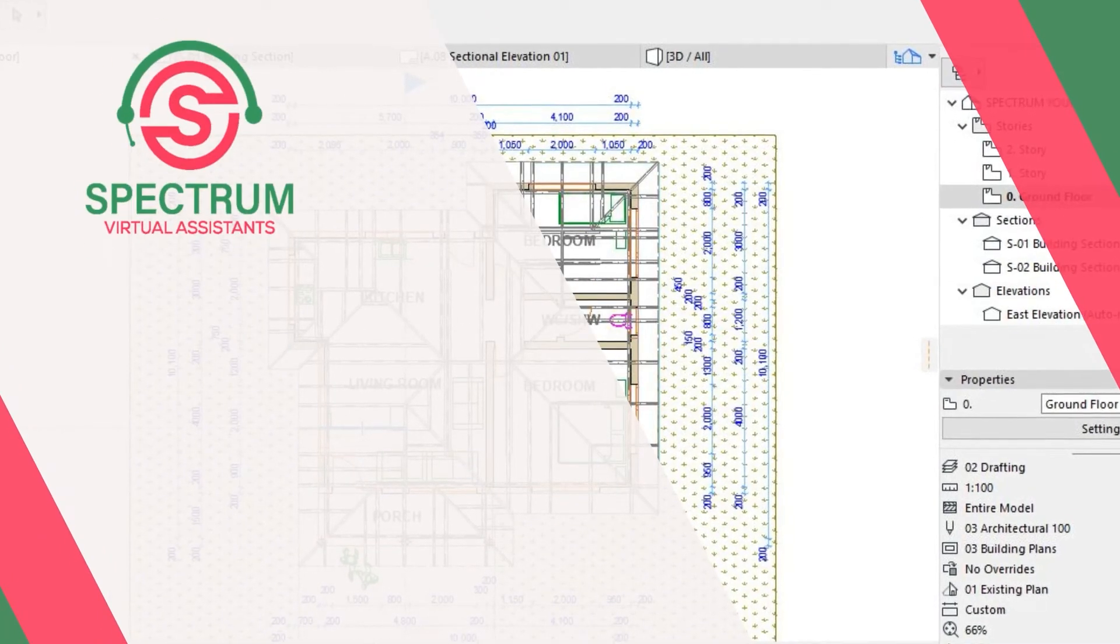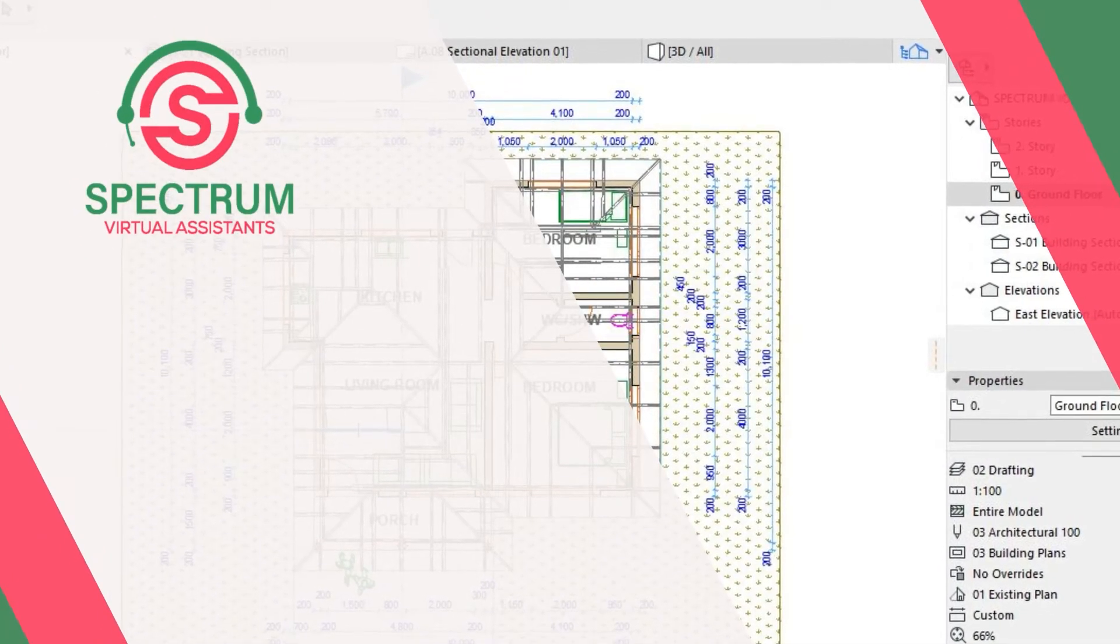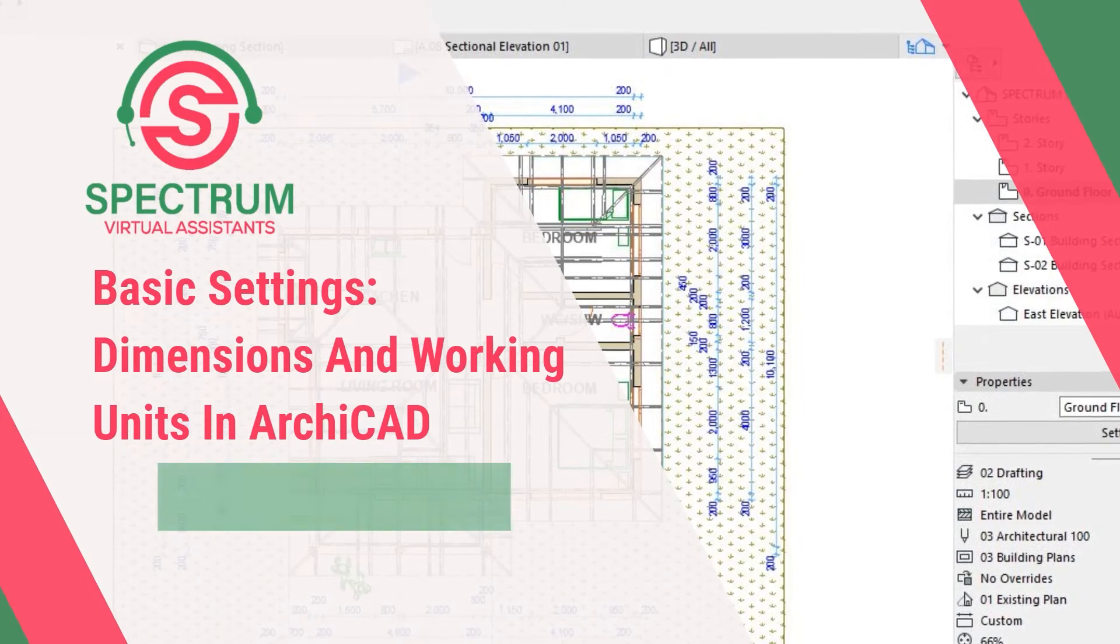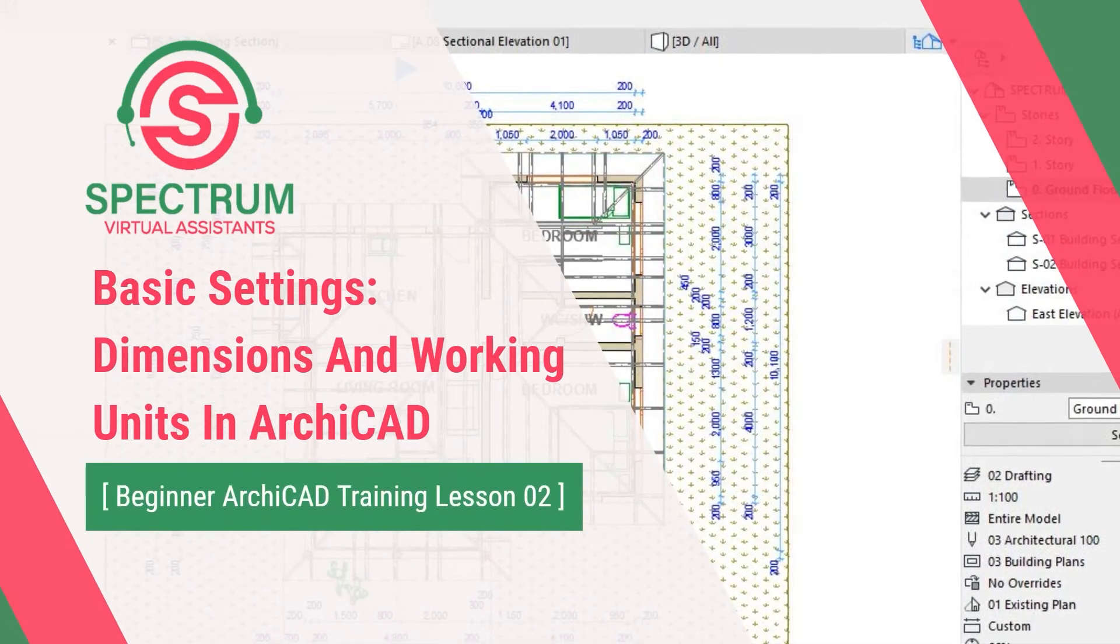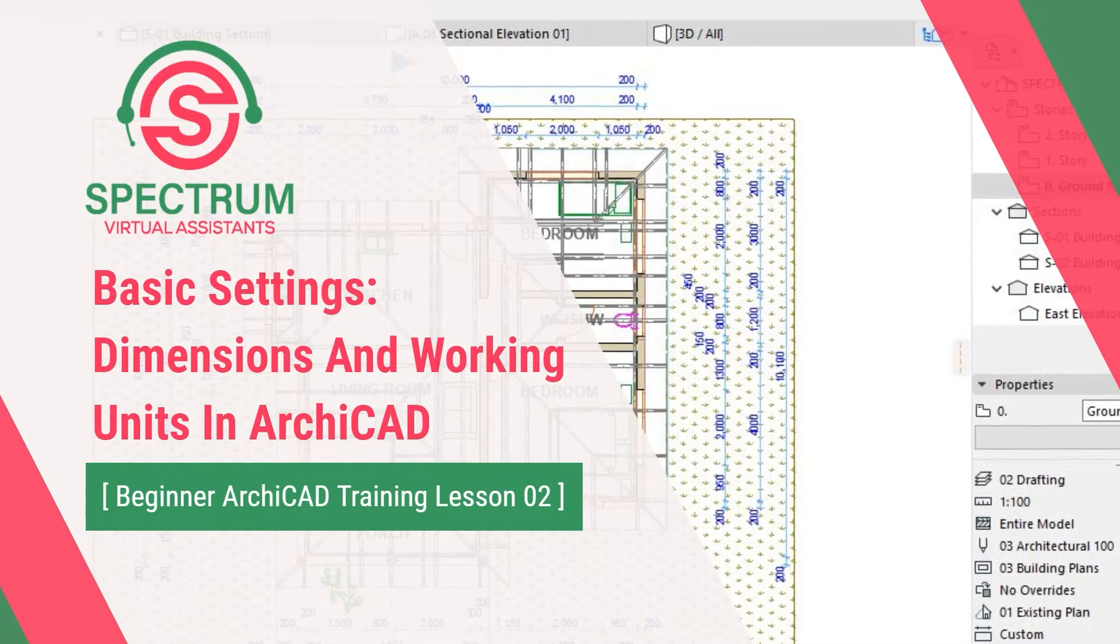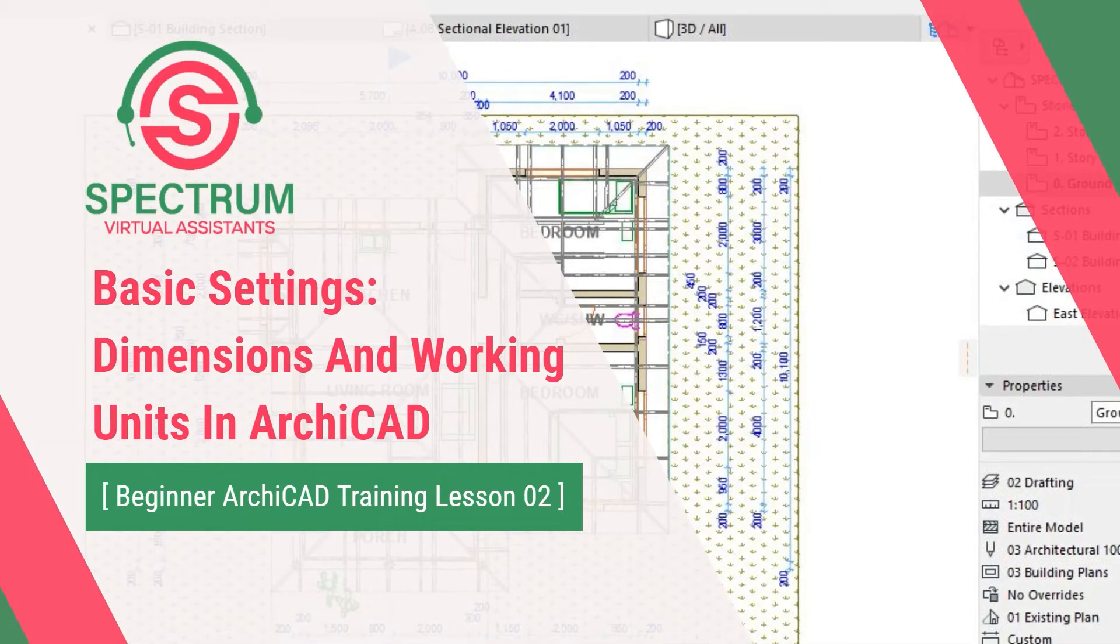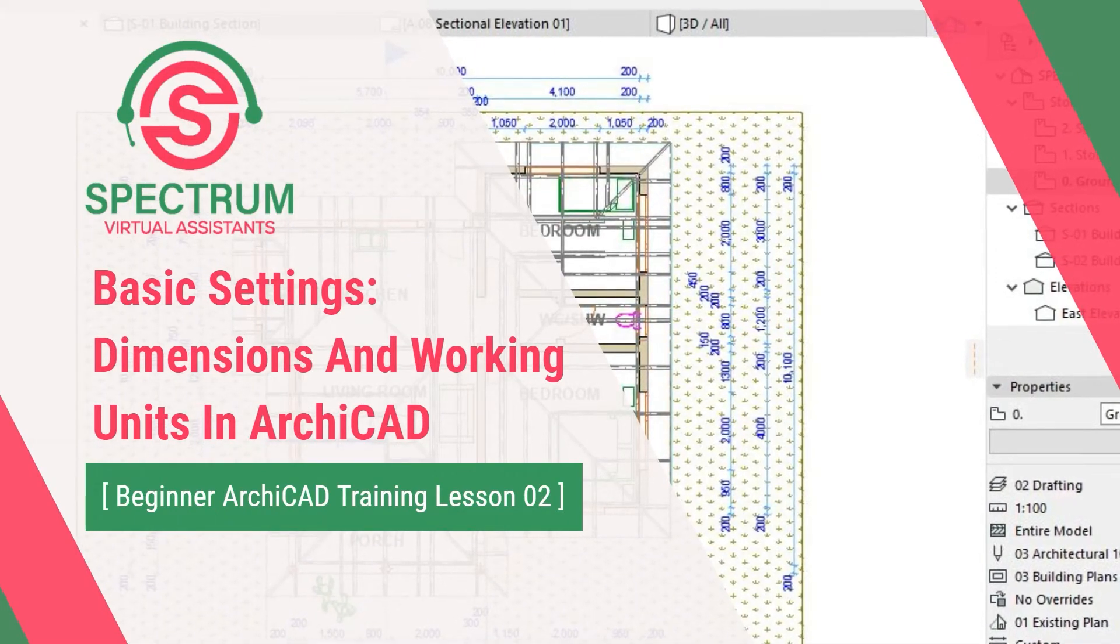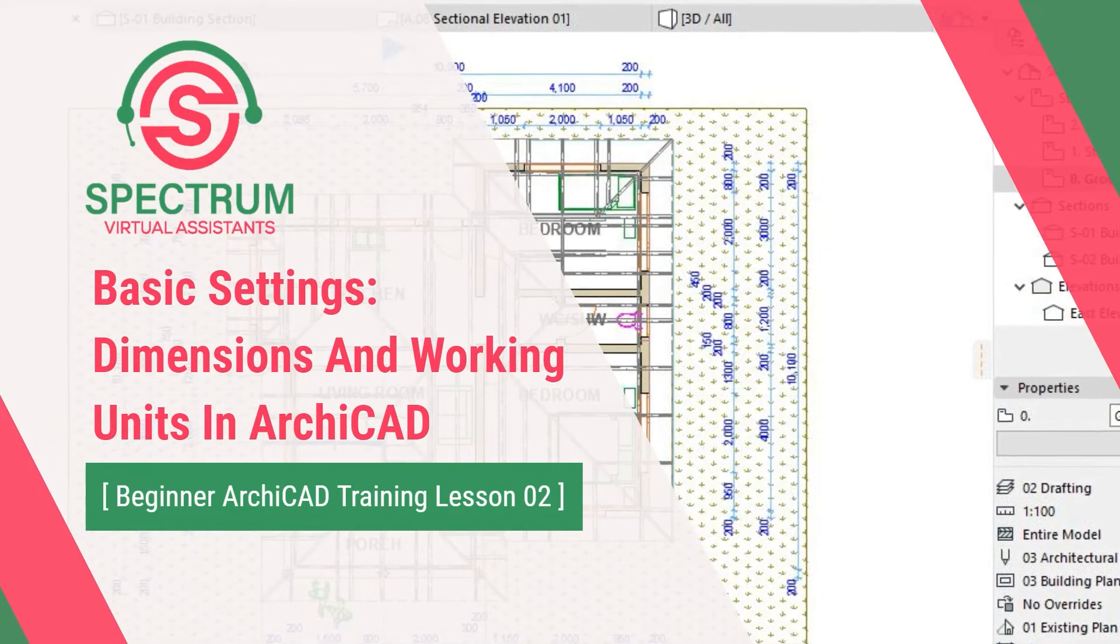Hello, my name is Ben and this is lesson 2 of 16. I'm going to show you how to set dimensions and working units in ArchiCAD.